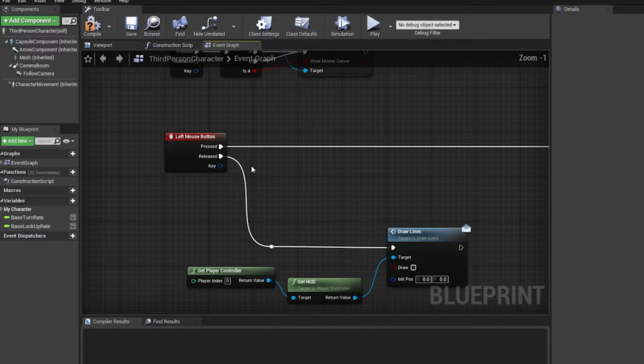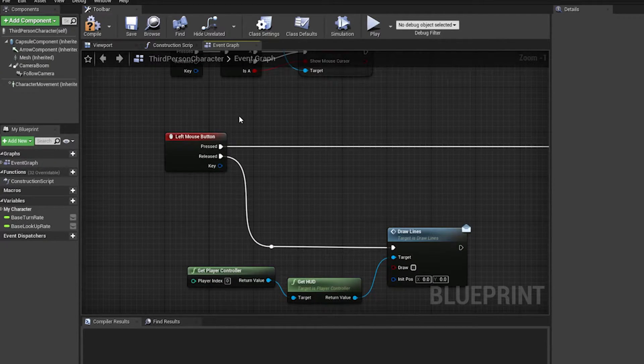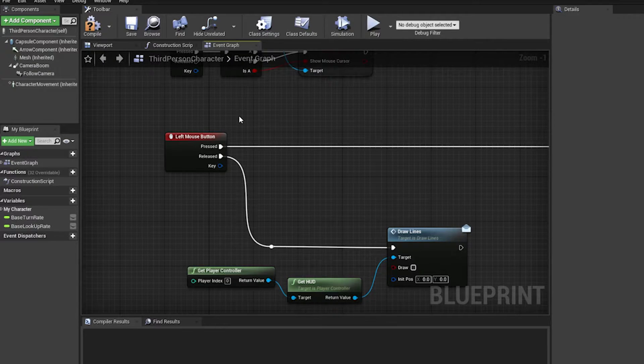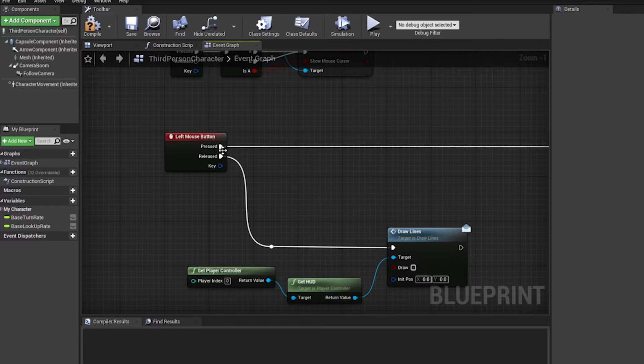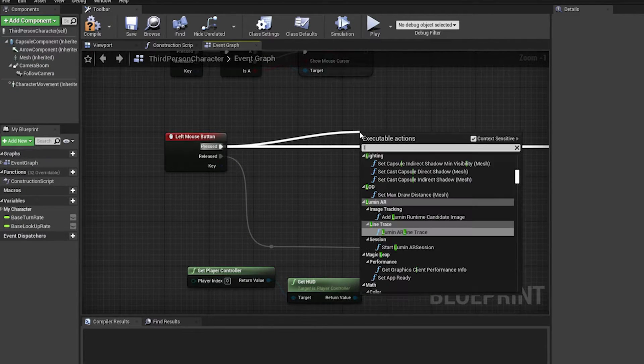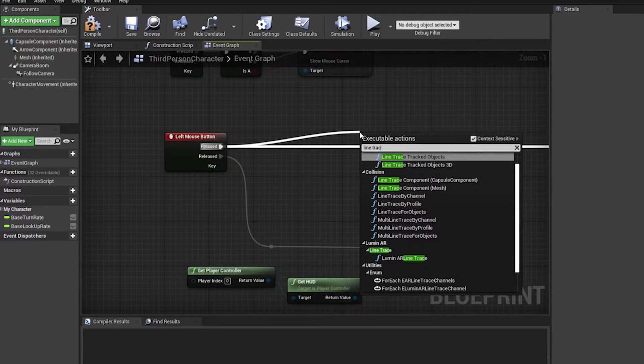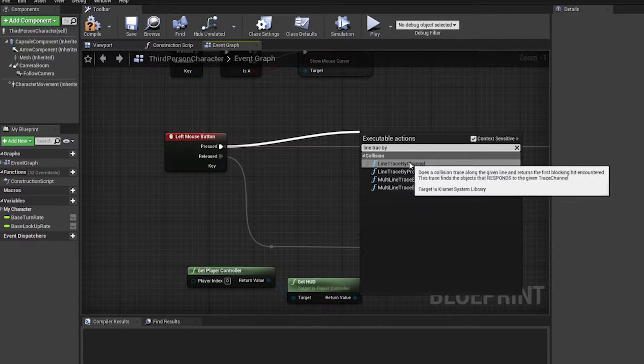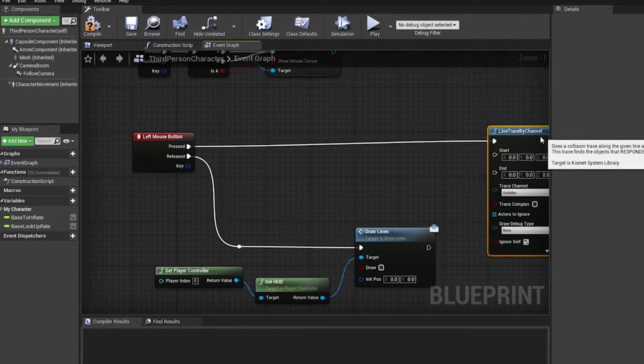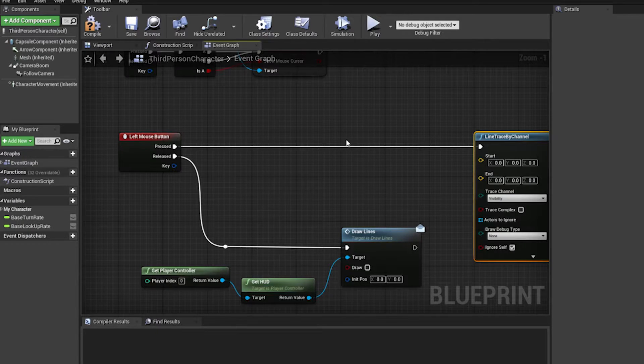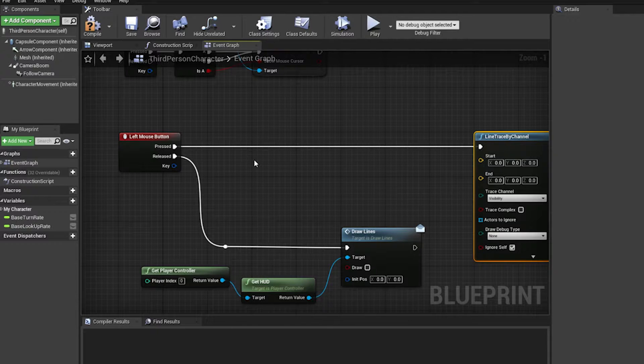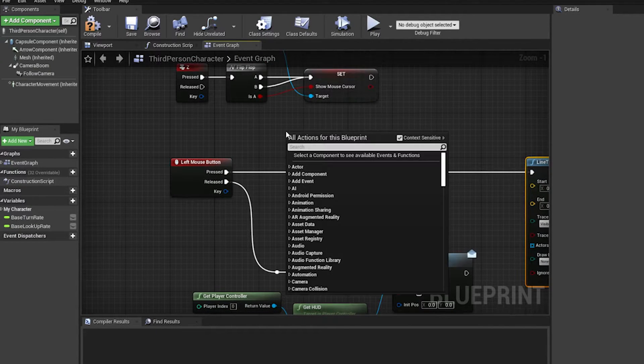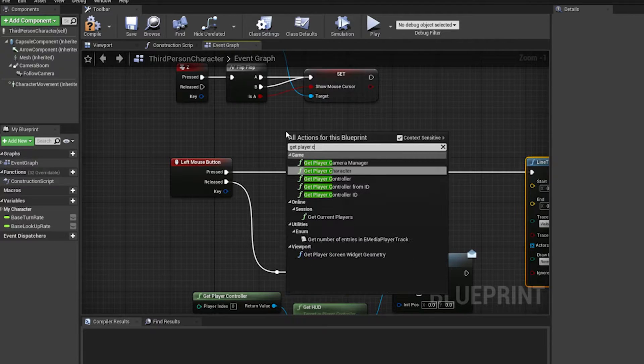Okay, so when we have a left mouse button pressed what we want to first check is whether a ray trace coming out of the mouse is hitting any actors. So this is what we're going to do first. We're going to click on the line trace by channel, and the start and end positions we want are going from the mouse button in the world to wherever it's hitting. So what we can do is we can get player controller and we can convert the mouse location to world space.